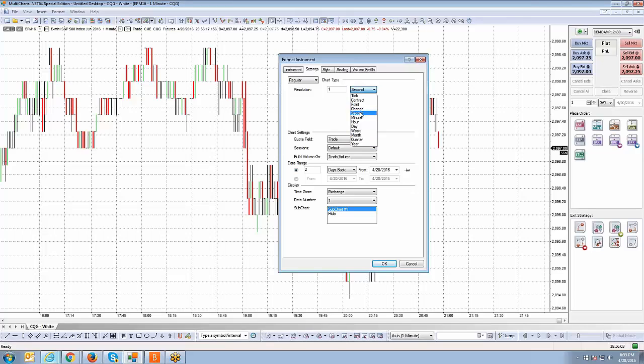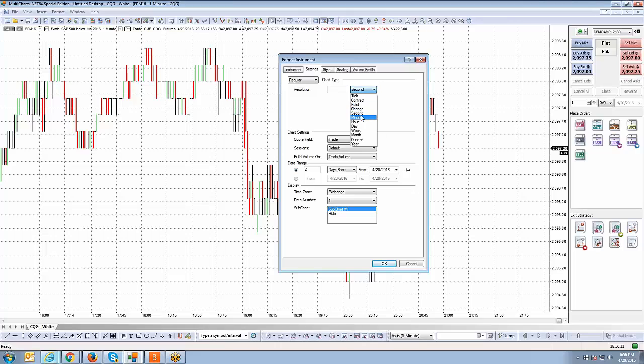Just be sure to select any of those specific chart types. You can control what interval you want here just by simply typing in the value. I'll change this back to a minute chart. We'll do a 15 minute chart because right now it's currently a one minute chart.